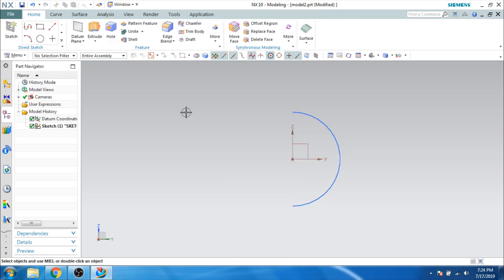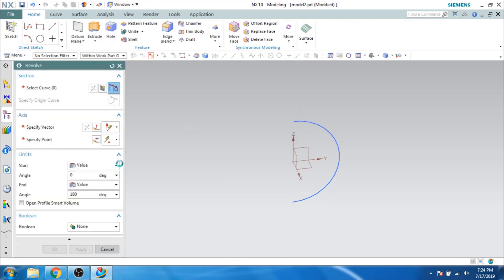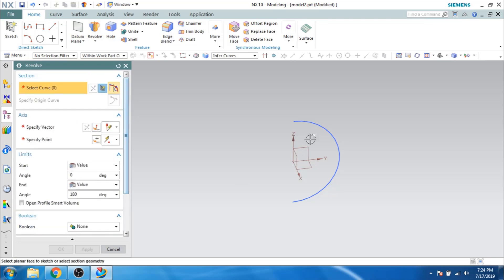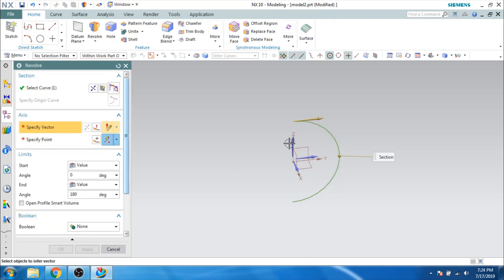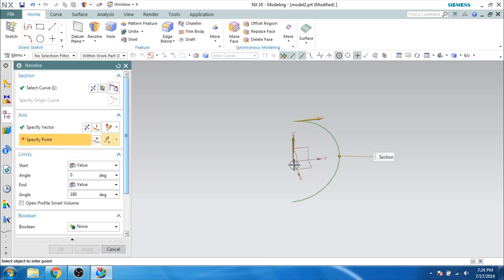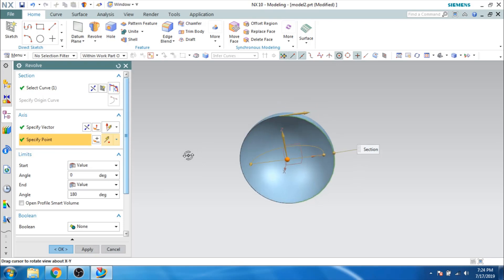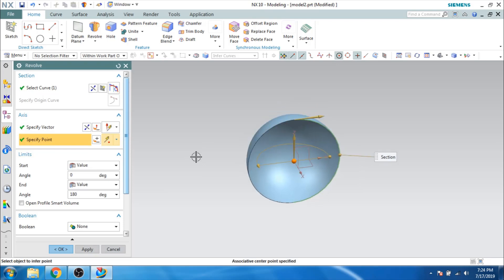Let us finish this. Now what I will do is I will just revolve this. Let us revolve it as a sheet — I am just selecting this curve. My vector will be along this direction and the point should be on this. So as you can see here, I have just revolved it for about 180 degrees. Let's click OK.